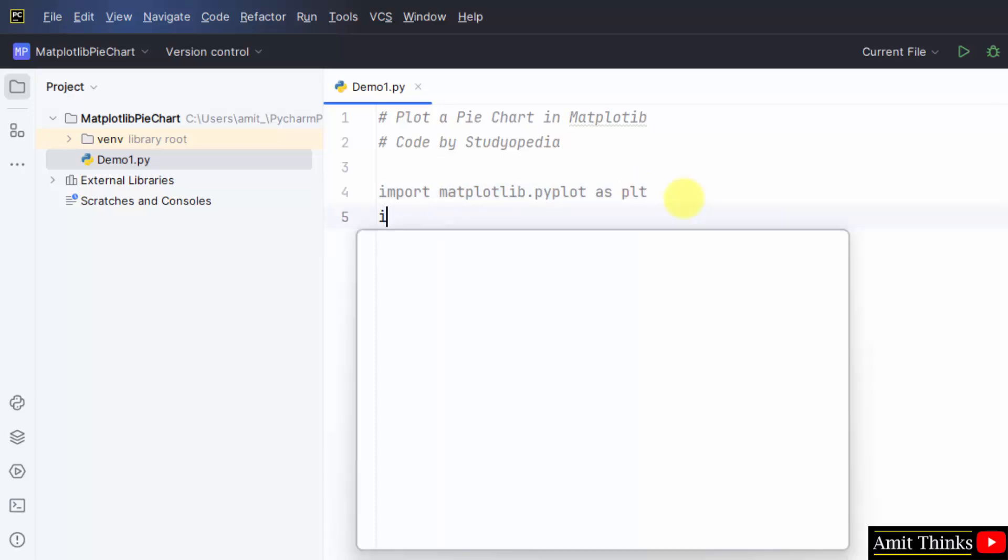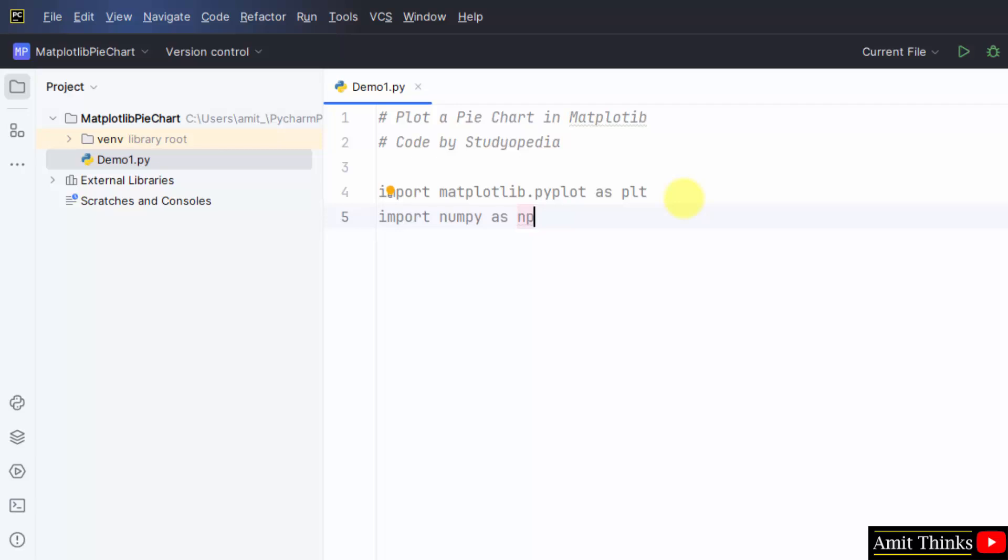Also import numpy, because we will set the cricket player and his score using the numpy array. Here it is: import numpy as np. np is an alias. Now we will set the data.